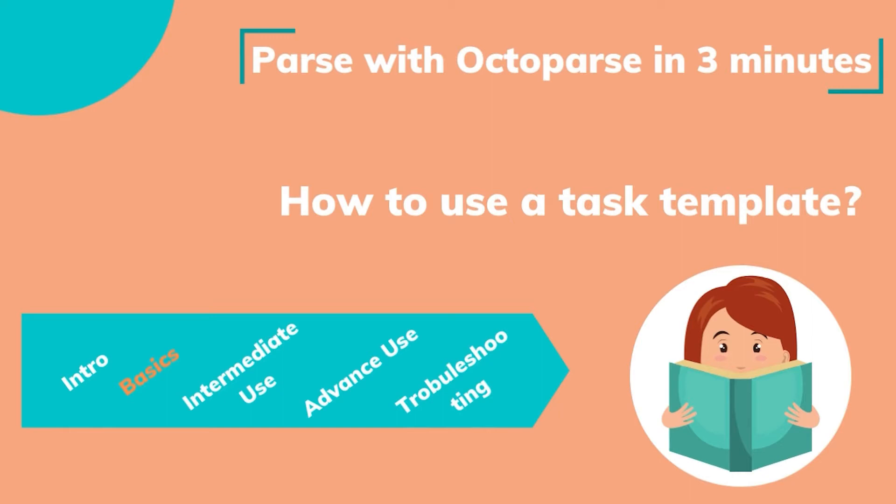Hello everyone. Welcome to the training sessions, Parse with Octoparse in three minutes. In this session, we will talk about how to use a task template.